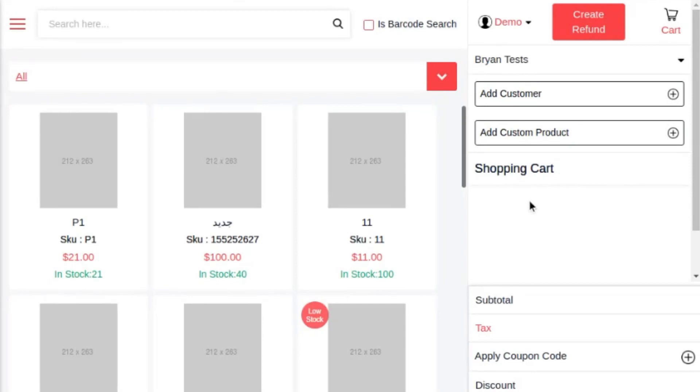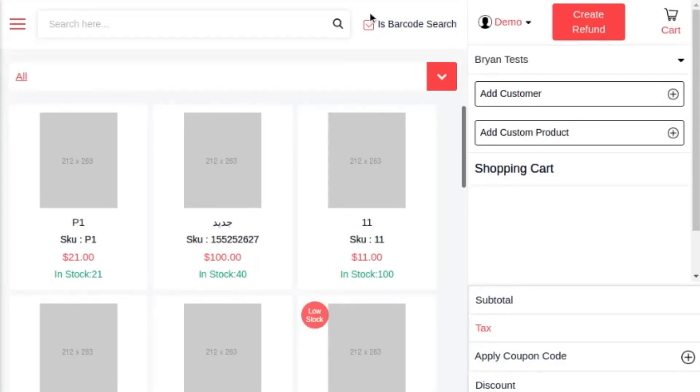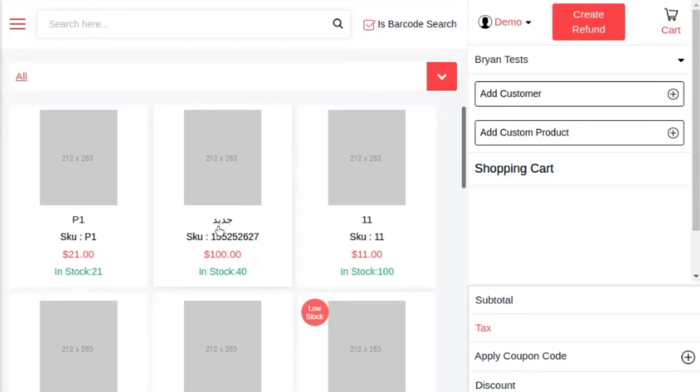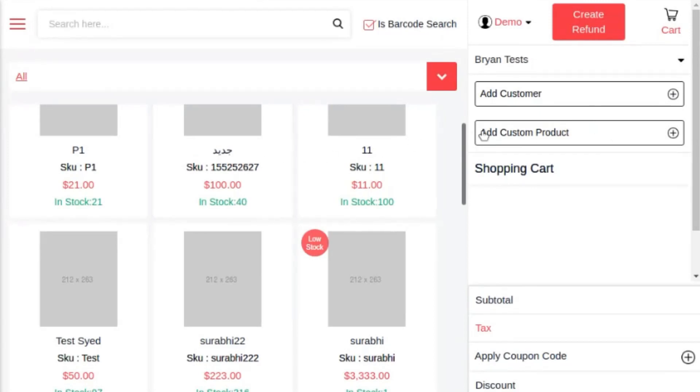In the sales agent layout, the sales agent can search for a product from the search bar or can scan through a barcode by clicking on the barcode search checkbox, or can select the product from the list. Here you can see multiple products are listing. If the product doesn't exist in this particular list, he can add a custom product by clicking add custom product.